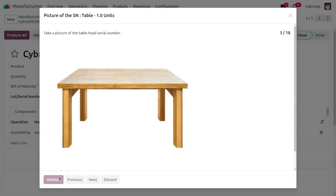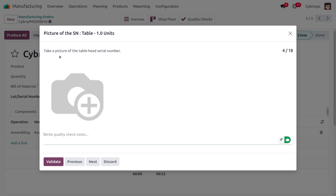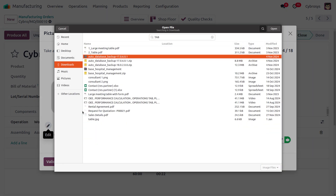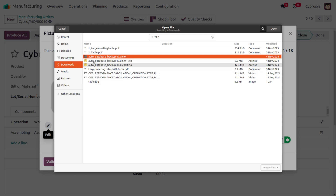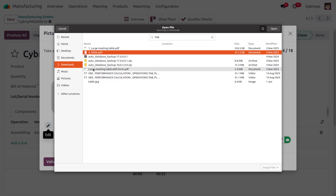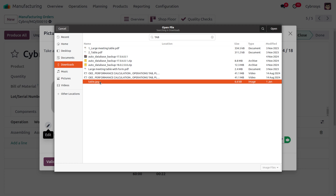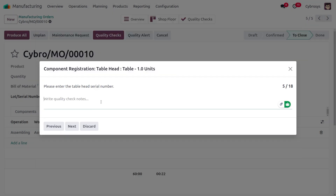Click Validate. We also need to provide a picture of the table head serial. We are going to provide the table picture again — searching for the product and providing the picture of the table head. Now enter the table head serial number as 'H01' and click Next.